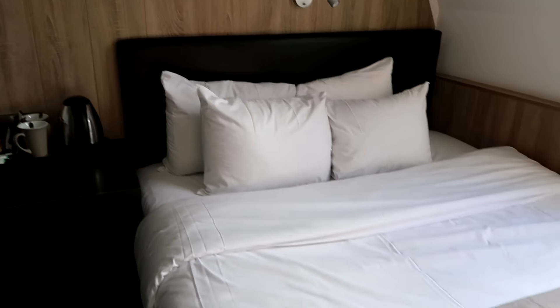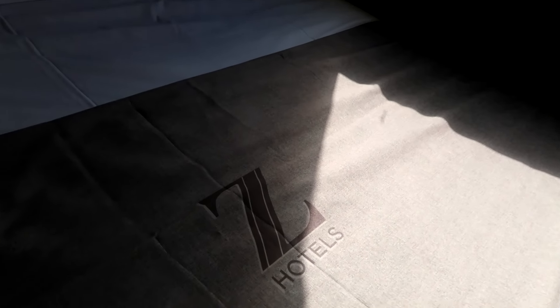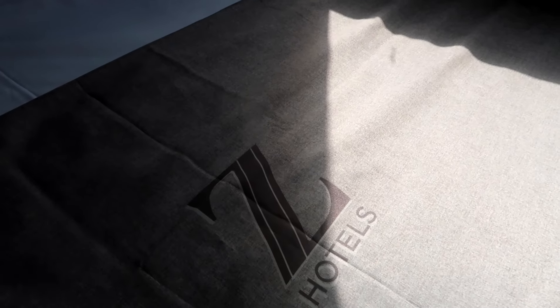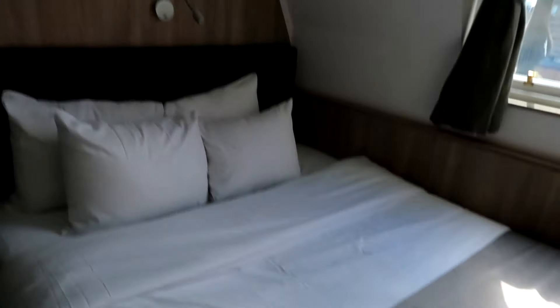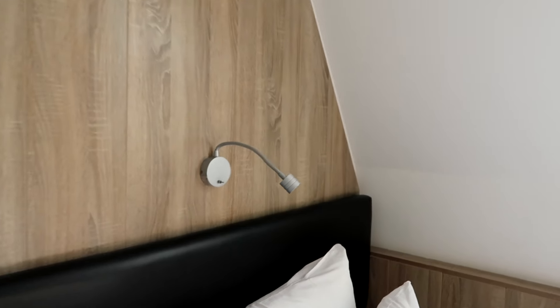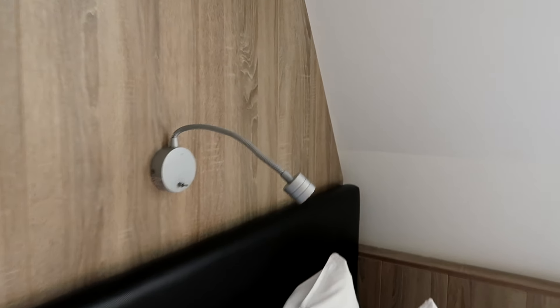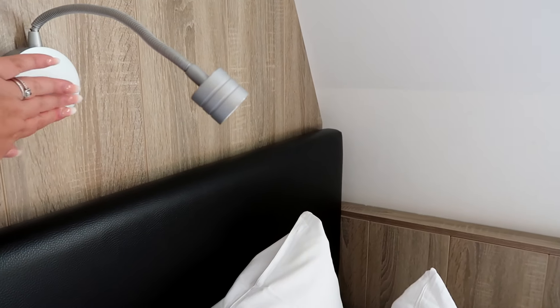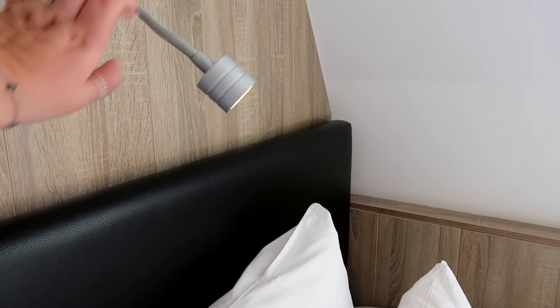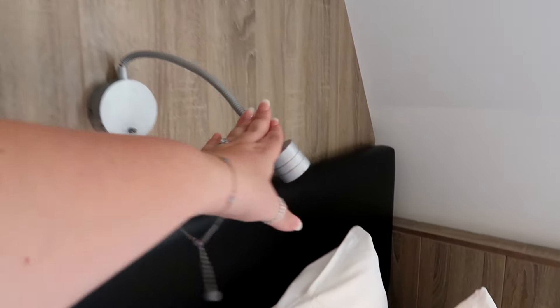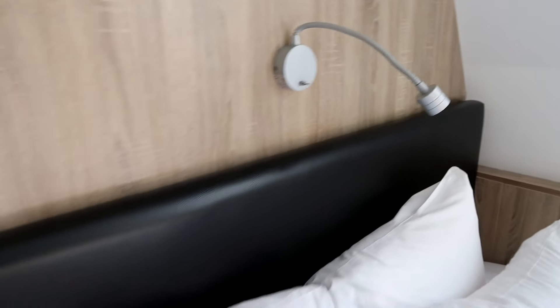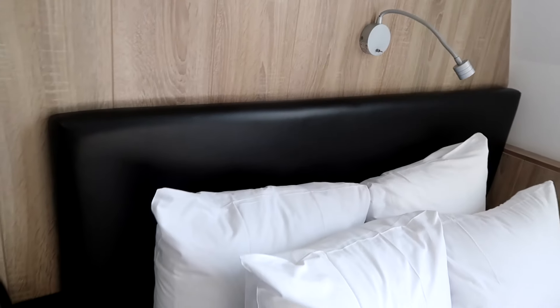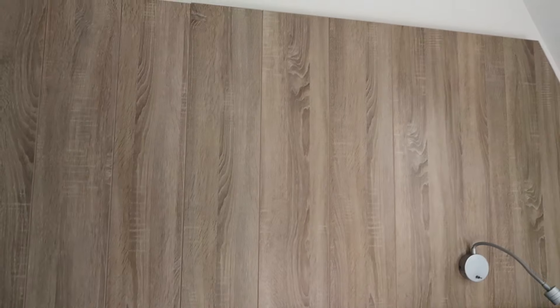As you can see there is a beautiful bed with some lovely linens here with the Zed Hotel logo on it. There is also a reading lamp above the bed and you can just turn this on so if you want to read you have your own little light just there. There's also a leather headboard which adds a nice touch against the paneling on the wall.